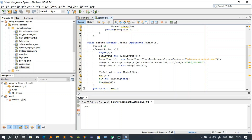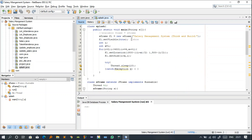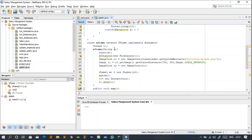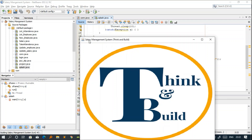We have a variable of type Thread. The SFrame constructor takes a String parameter 's'. In the main function, we pass 'Salary Management System' as the argument. The 'super' keyword sets the heading of the frame — whatever you pass to super appears as the frame title. So the heading 'Salary Management System' comes from this argument passed to the constructor.